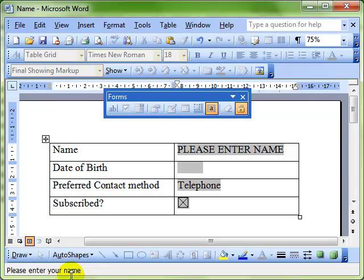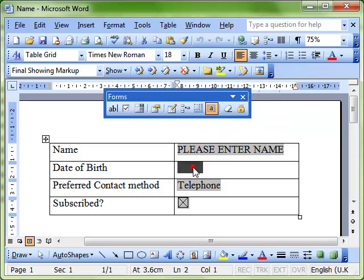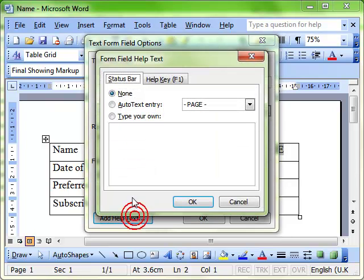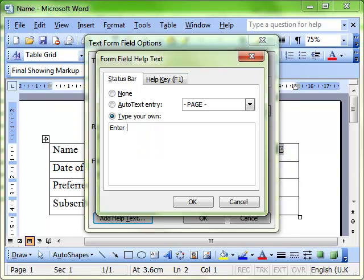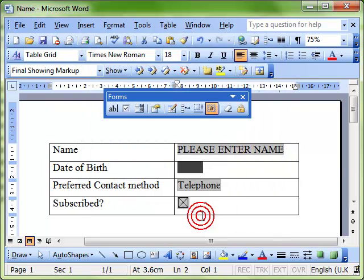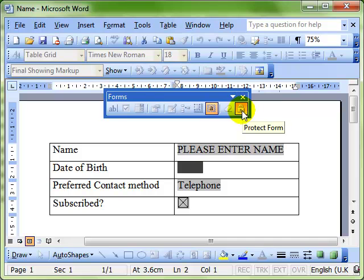So we'll go through that again very quickly. We'll unprotect the form so we can modify it. Let's select the date field this time, alter the properties, add some help text, put on the status bar, put in the helpful text, click on OK and OK. Protect the field, the form, sorry I should say.